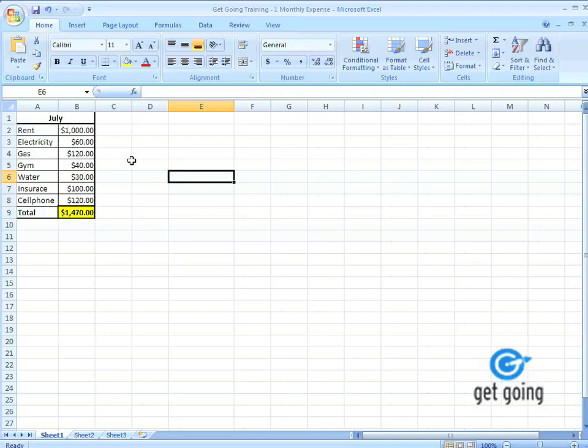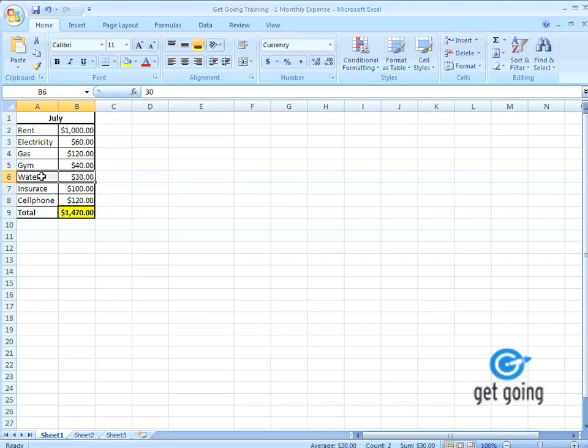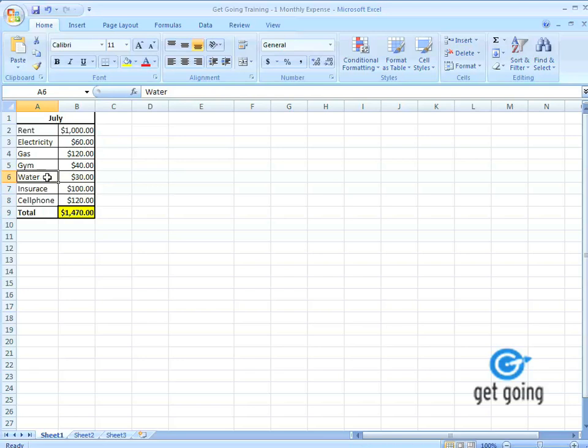Let's go into showing how you can drag cells. So let's say I want to move water above gym. I'm going to select all the cells pertaining to water by clicking either the dollar sign or the monetary amount or the name. Holding down the left mouse button, or if you're Mac, just holding down your mouse button and dragging over to the two cells.